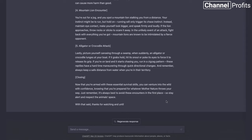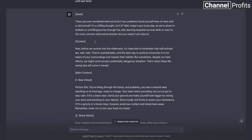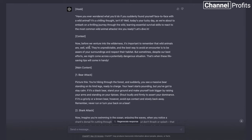I always recommend checking all of your scripts on Copyscape, but I generally find that if it's been done in ChatGPT and it's original, there isn't really any copyright issue. We've got the hook — remember, we were starting with a question: 'Have you ever wondered what you'd do if you suddenly found yourself face to face with a wild animal? It's a chilling thought, isn't it? Well, today's your lucky day as we're about to embark on a thrilling journey through the wild, learning essential survival skills to react to the most common wild animal attacks. Are you ready? Let's dive in.' Then we have the context.